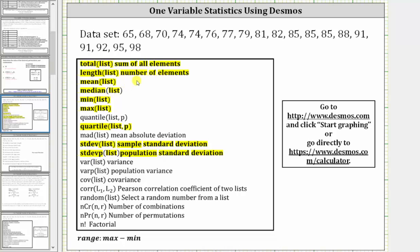We will find the highlighted stats: total gives the sum of the elements, length gives the number of elements, mean gives the mean or average, median gives the median, min gives the minimum or least data value, max gives the maximum or greatest data value, the quartile function gives the first and third quartiles, stdev gives the sample standard deviation, and stdevp gives the population standard deviation. One common statistic Desmos doesn't give is the range.